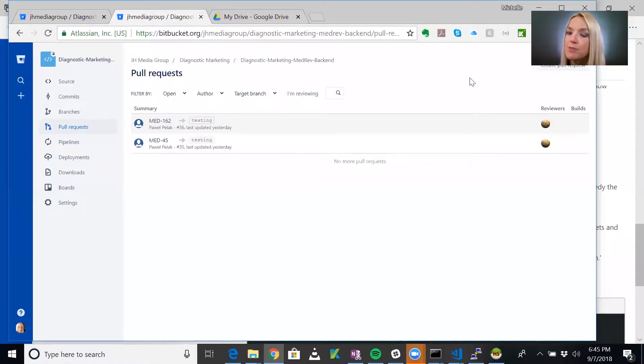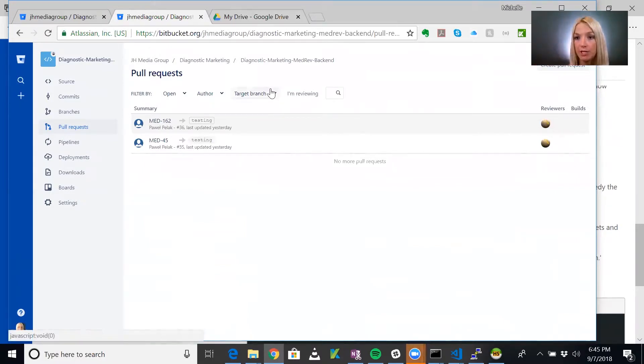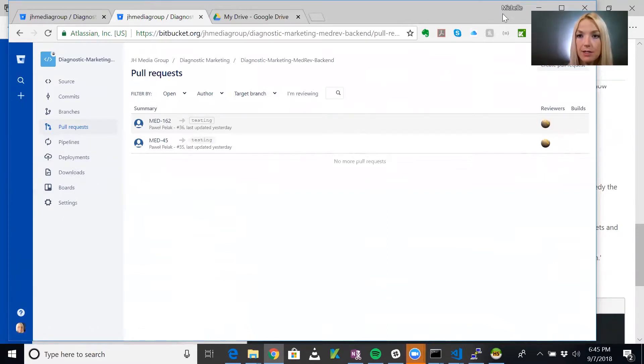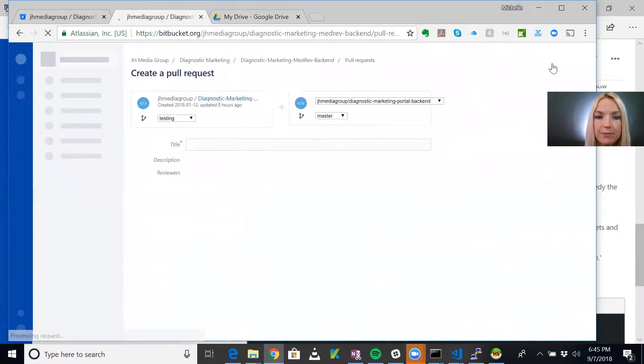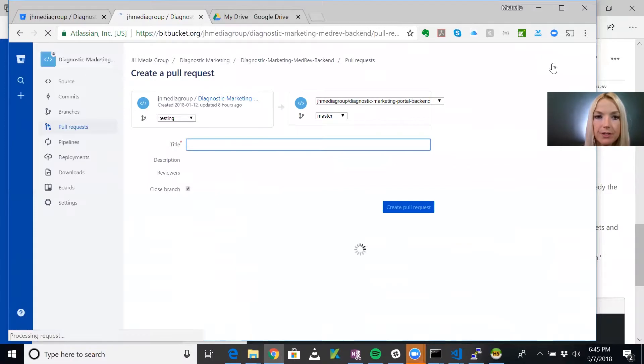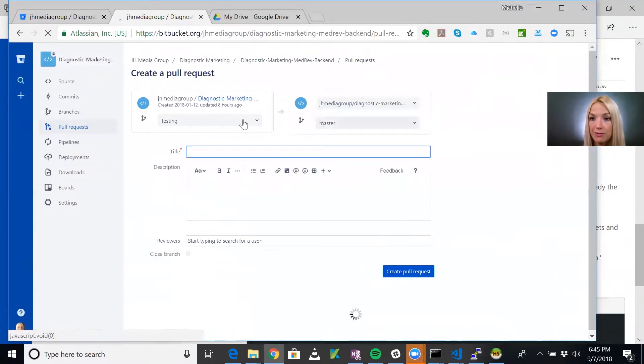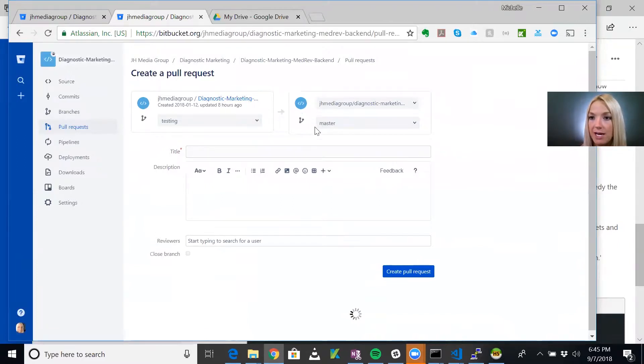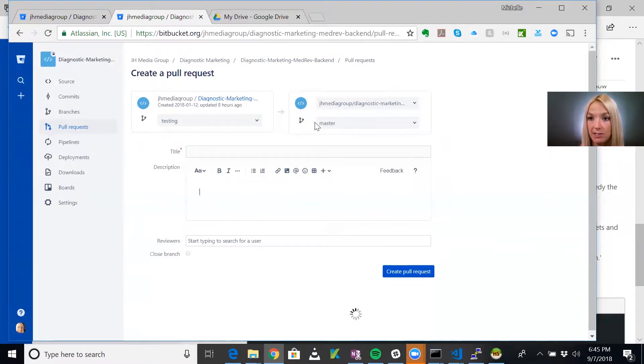What I'm going to do is create a pull request to pull the testing branch into the main branch. We go to pull request and create a pull request. It's actually already filled it in for us. We are going to merge the testing branch into the master branch. What that means for our environments is our live environment is set to the master branch and our test environment is set to the testing branch.